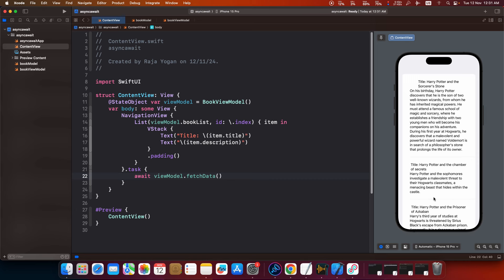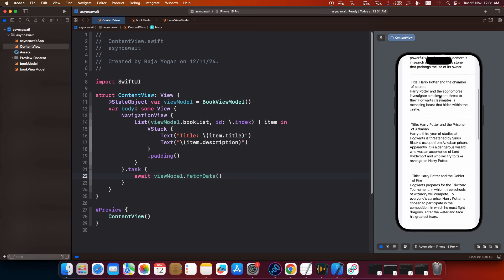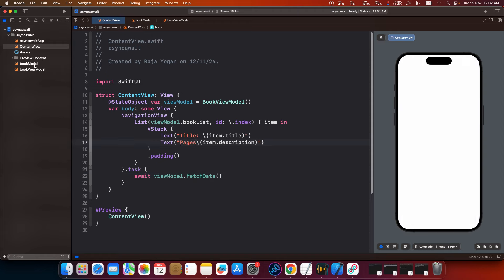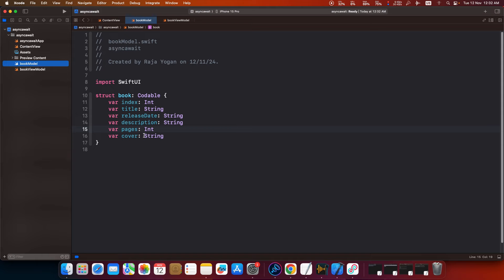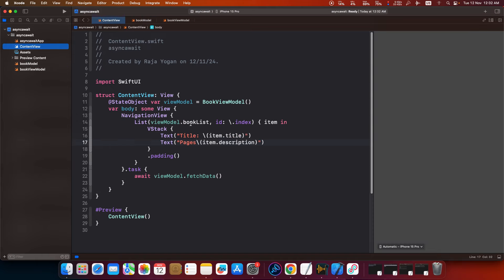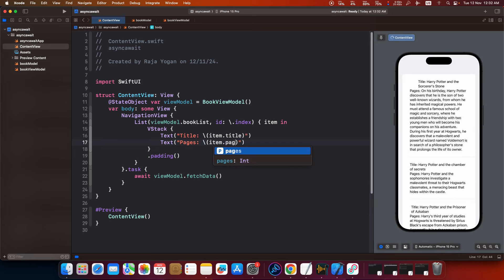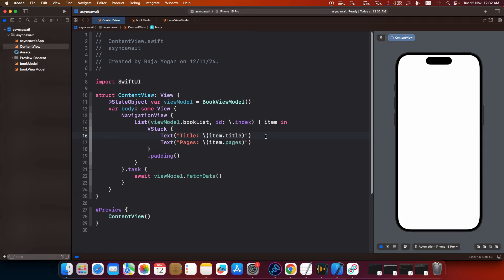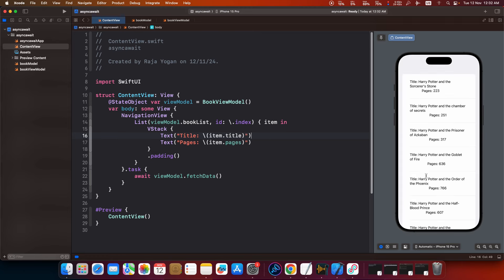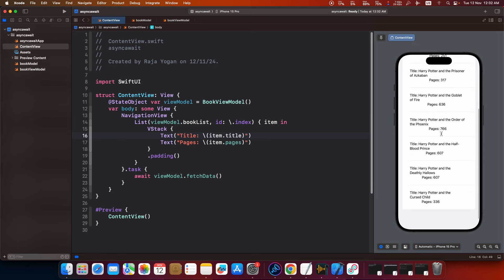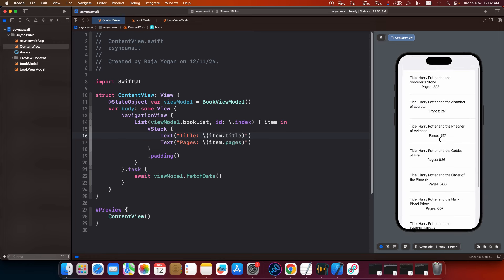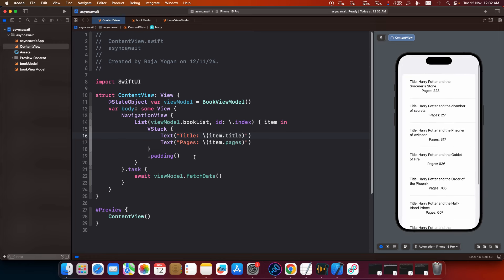Maybe we shouldn't have fetched the description. Let me just remove the description and add something else like say for instance pages. Is there a thing called pages? Yeah pages is there, okay. So pages. Now as you can see here data is already being fetched and then the data is being displayed here like we expected. Let me tidy this up a little bit.